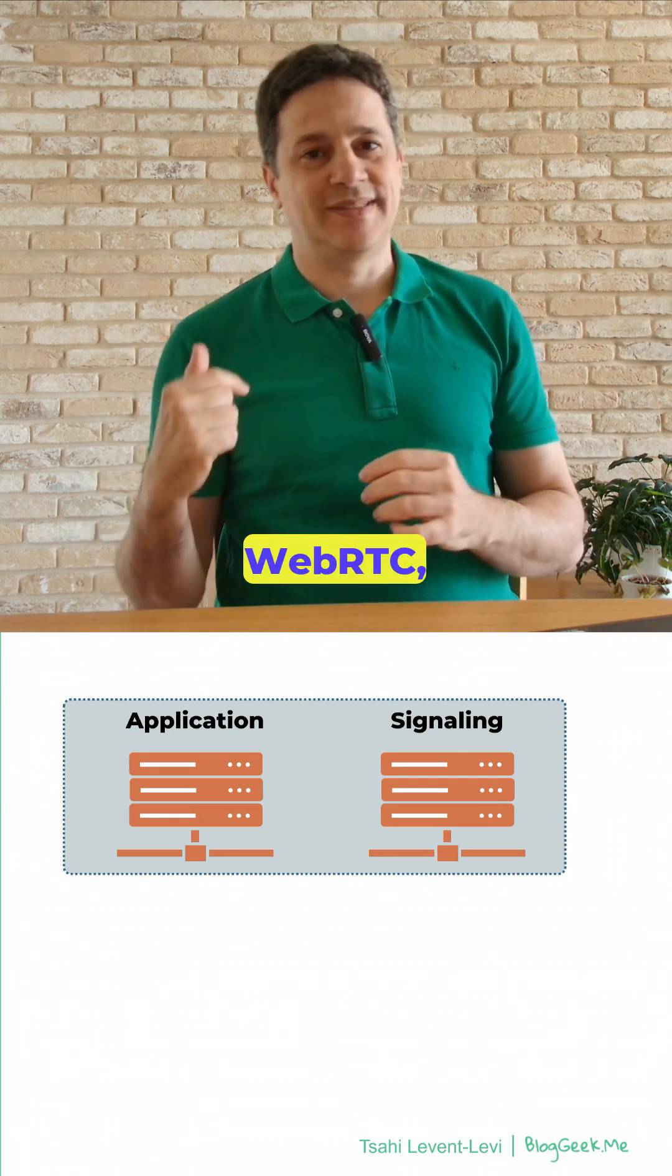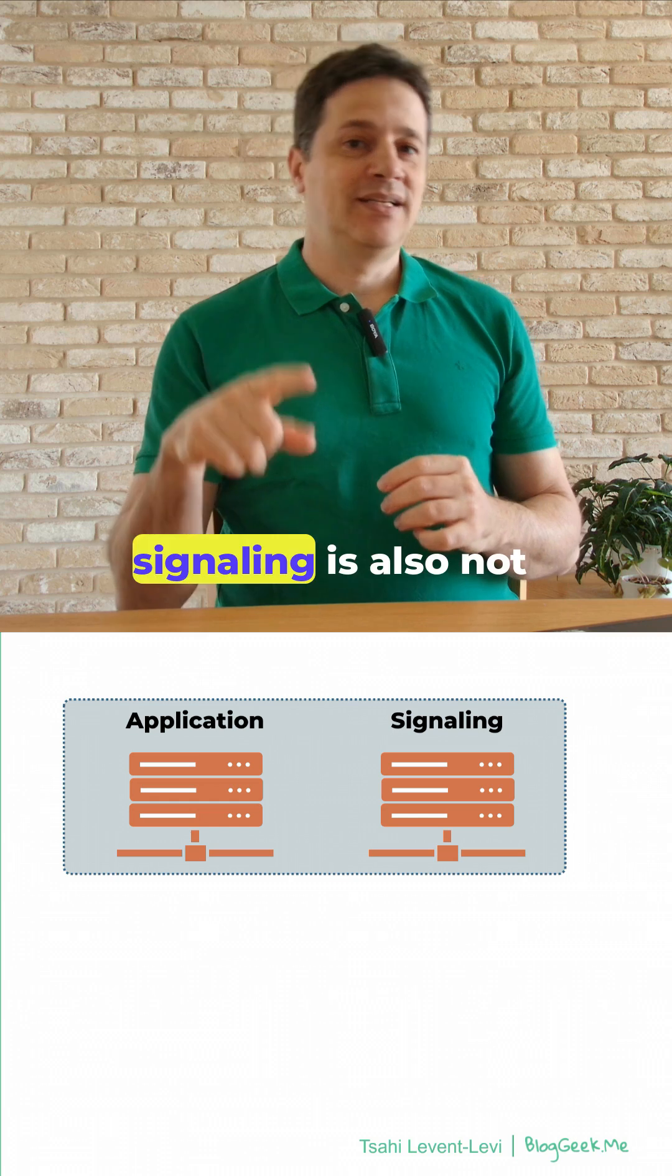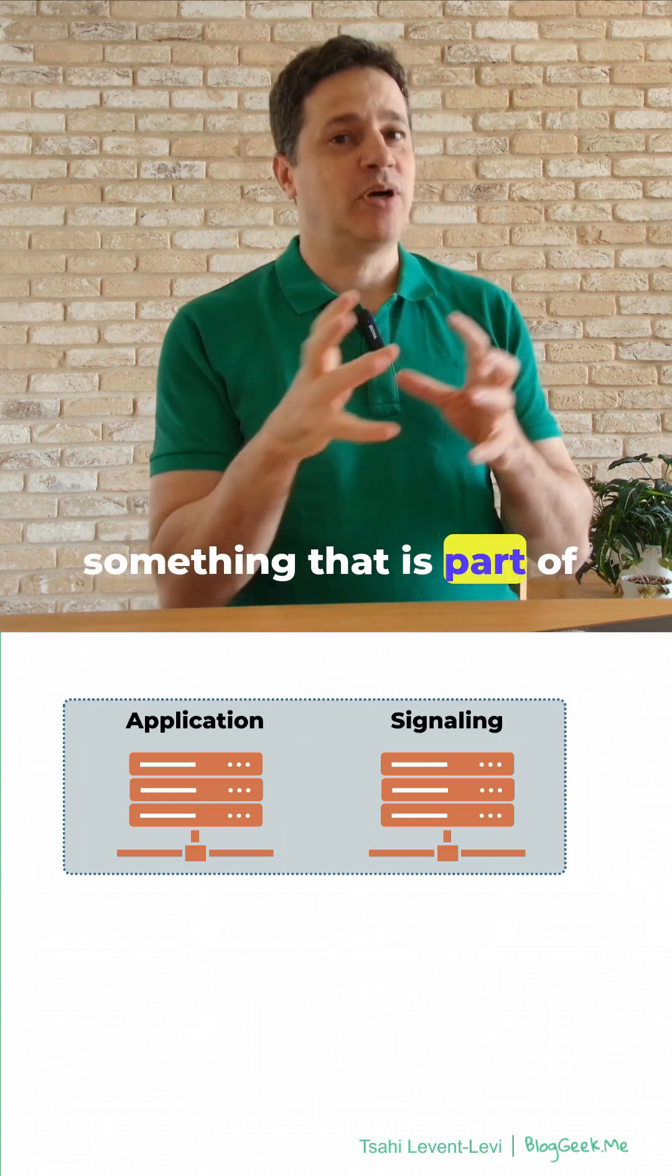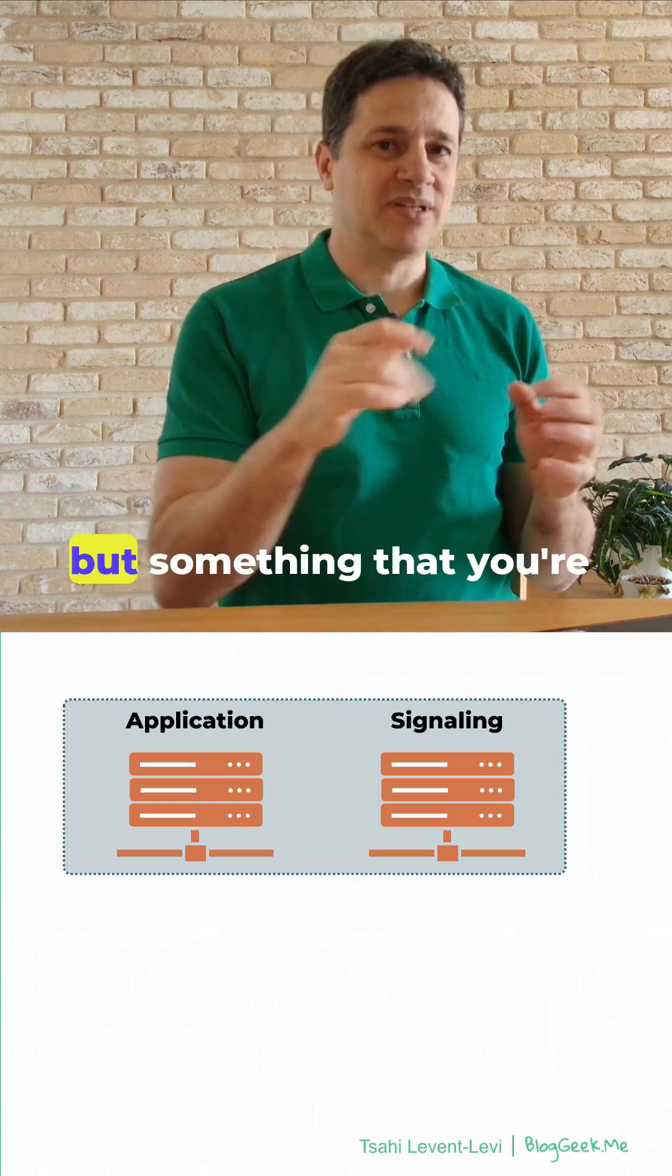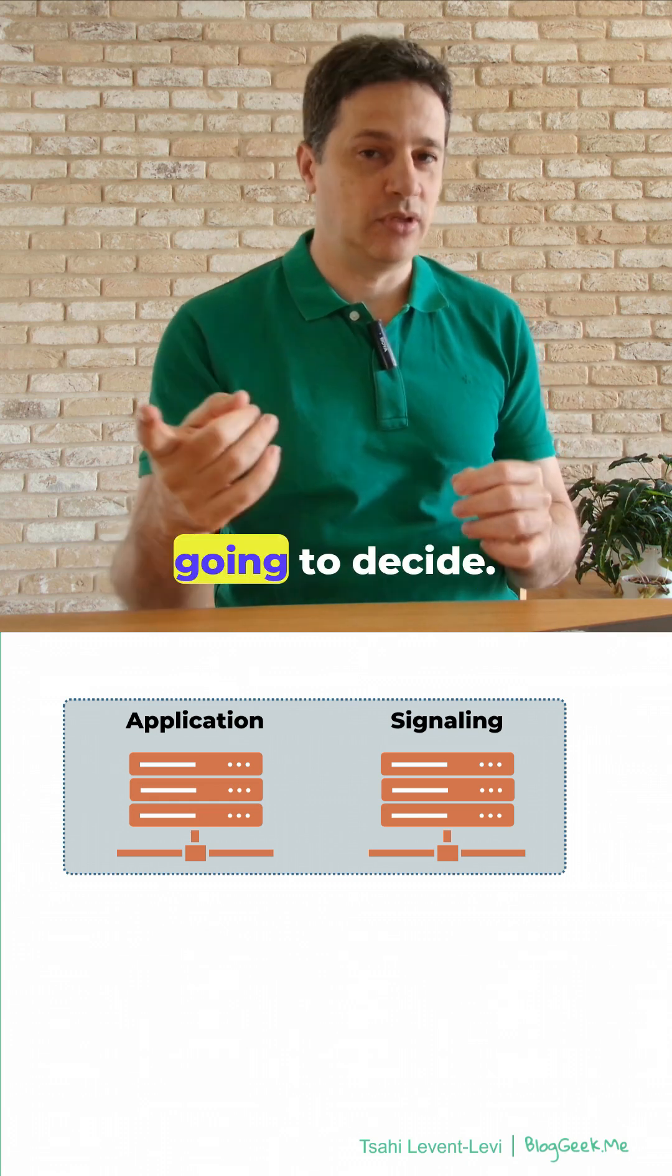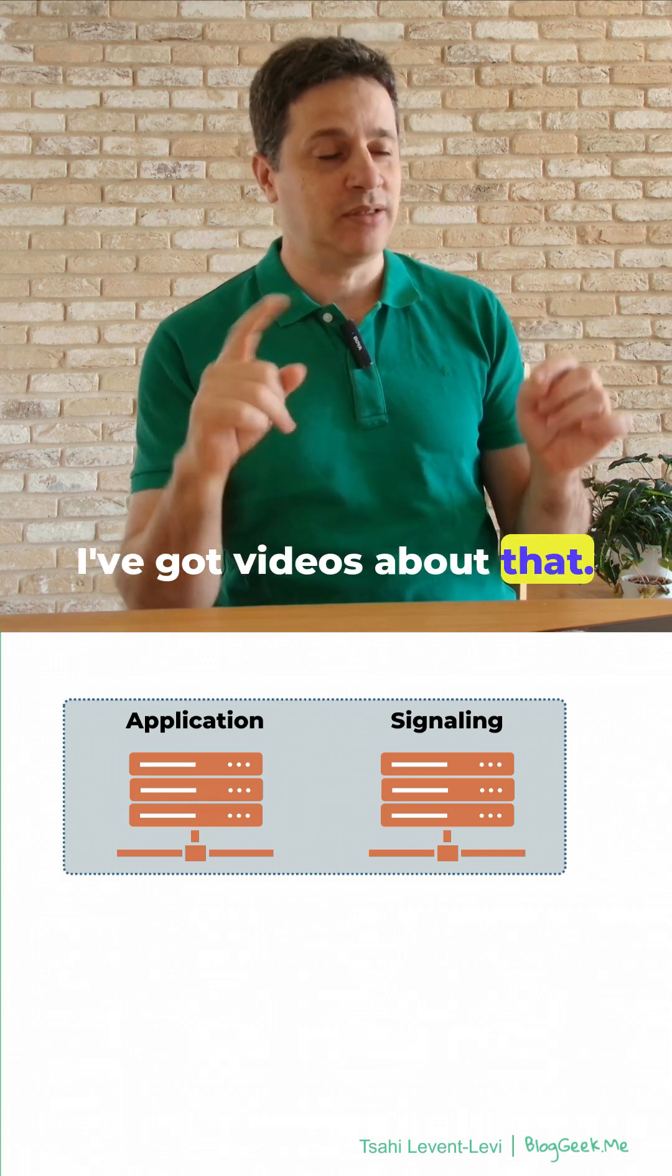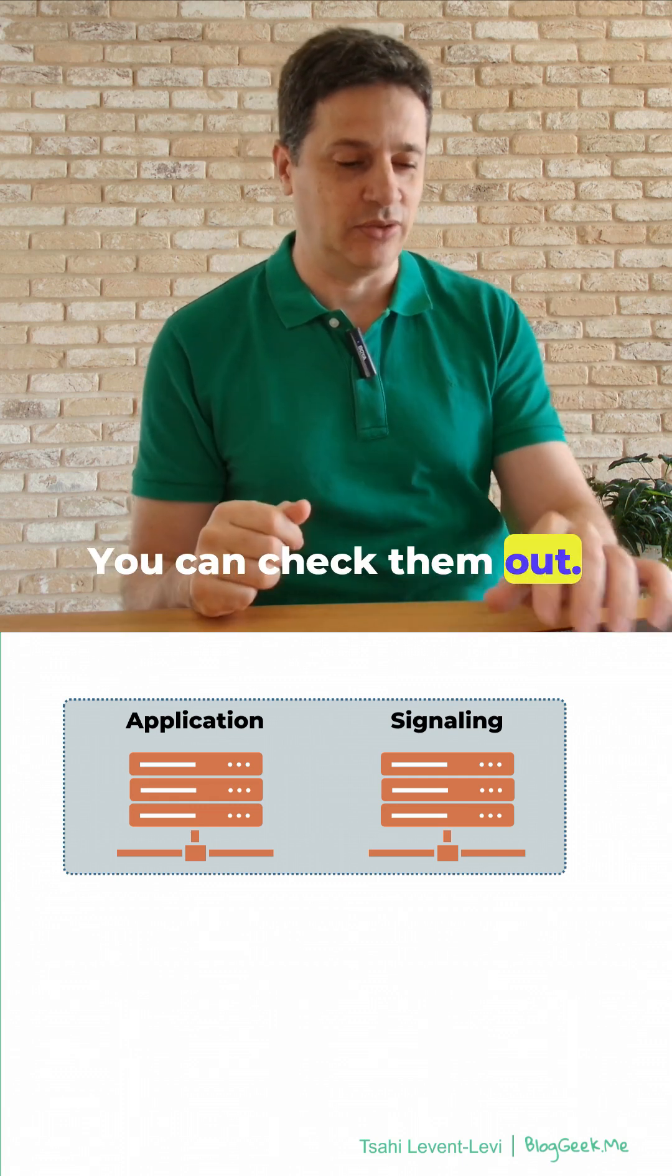Remember that in WebRTC, signaling is also not something that is part of WebRTC, but something that you're going to decide. I've got videos about that. You can check them out.